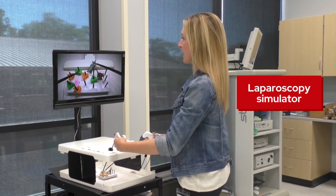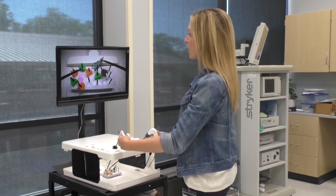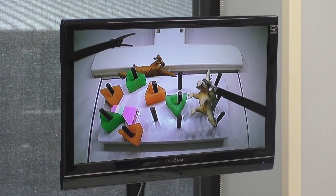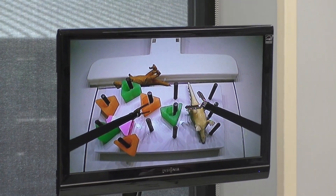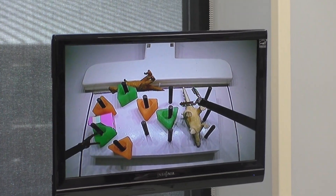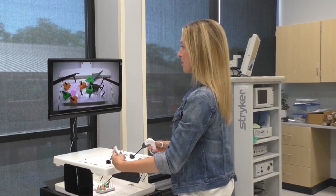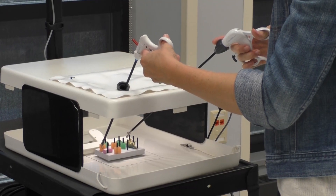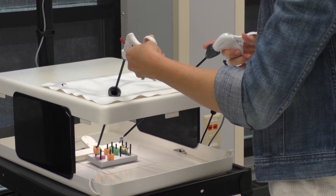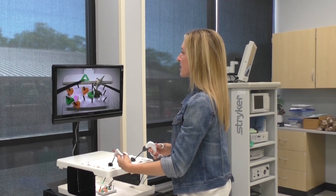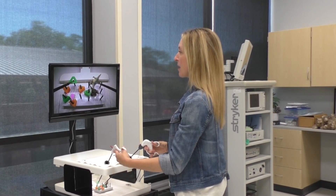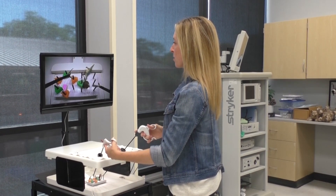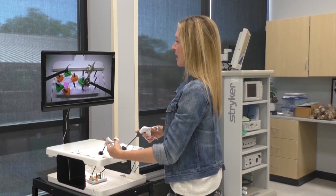This is our laparoscopy simulator, used to train learners in surgery, internal medicine, or general practice to develop the hand-eye screen coordination needed for laparoscopic procedures — watching a screen and translating that to what you're doing with tools inside the abdomen. We practice by moving fun figures like dinosaurs and stacking various shapes and colors on boards. This low-stakes environment helps learners feel confident and comfortable before performing these procedures in a body cavity, and because it's gamified, they'll keep practicing to improve.